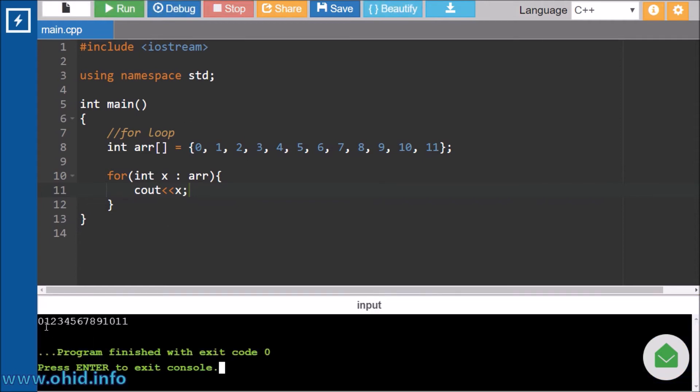So if we run the program, it's printing out the value from 0 until 11, 9, 10, 11.